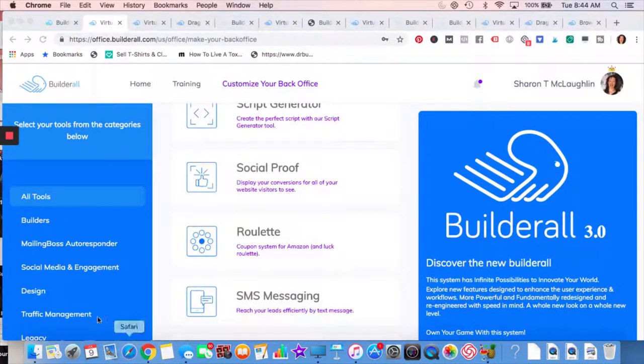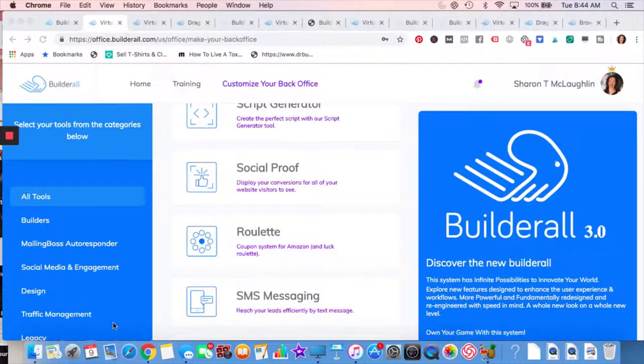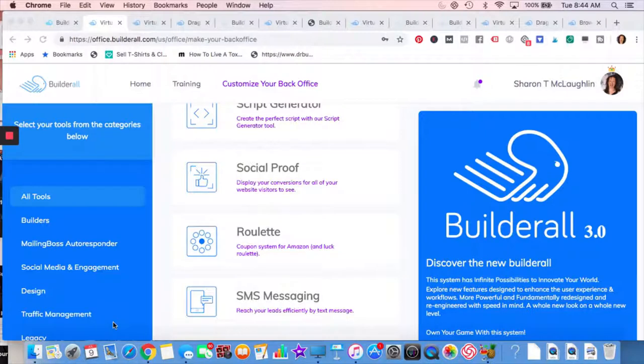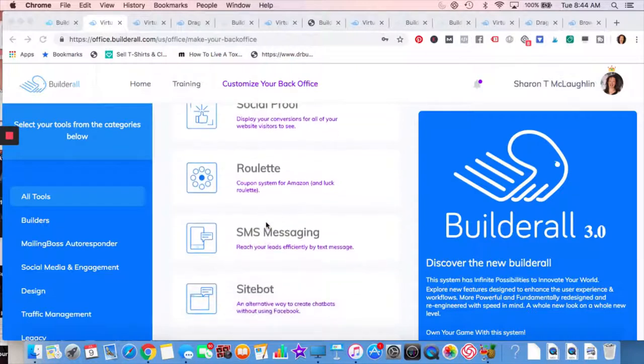Social proof you've seen before, usually on the bottom left-hand side, you're on a website, you see that so-and-so purchased. Sometimes it gives their name, sometimes it gives where they live. So social proof helps to make sales.